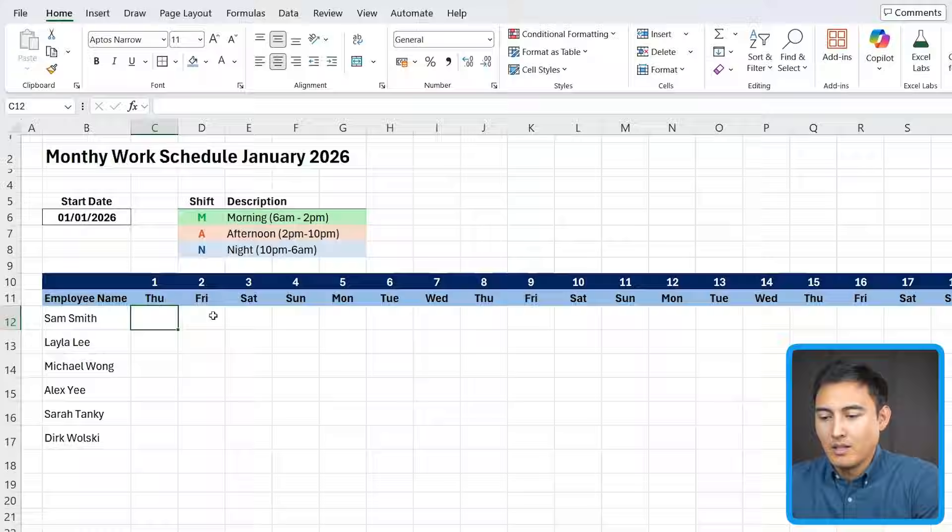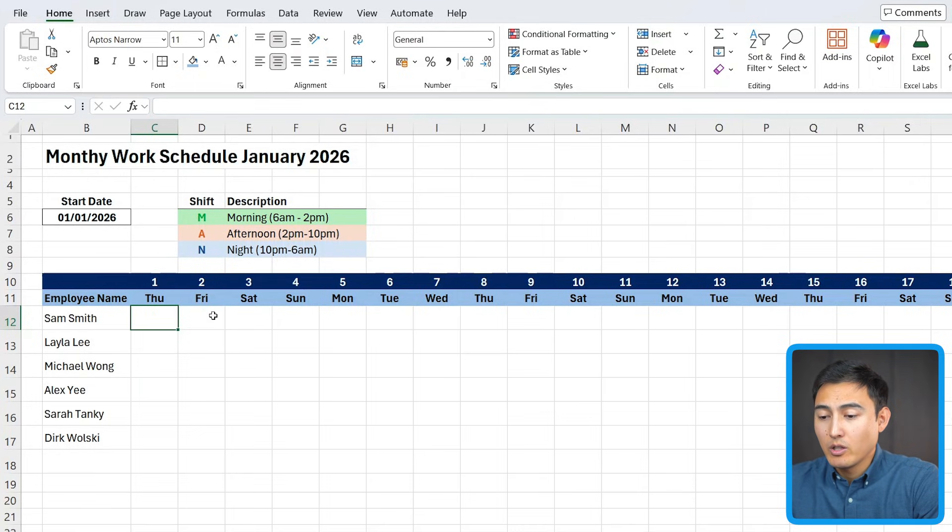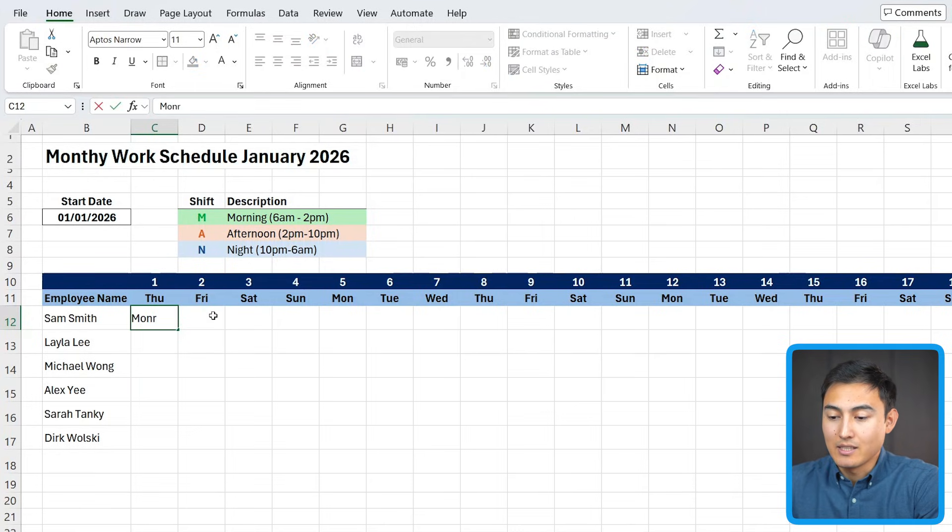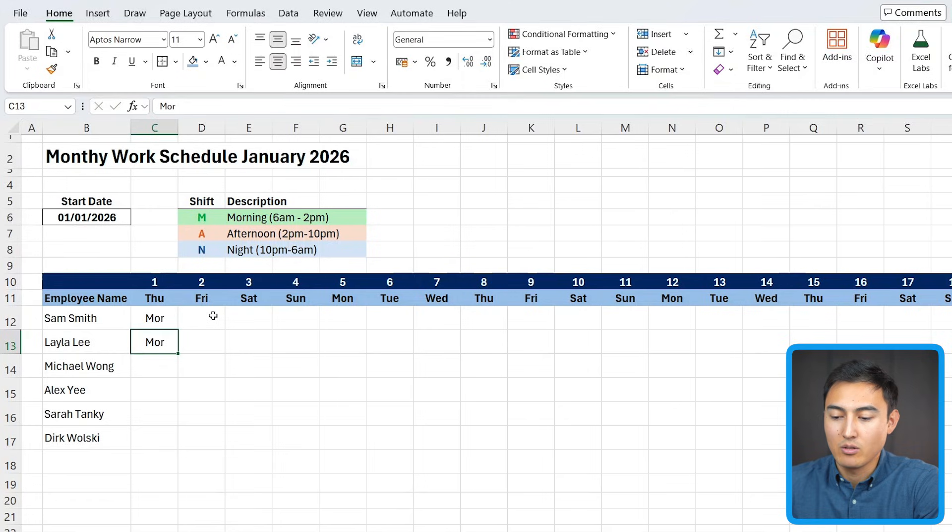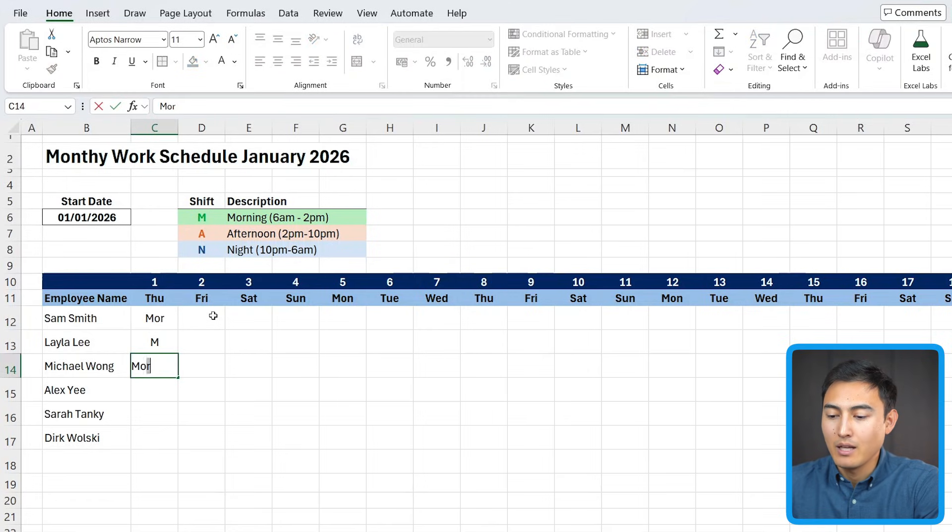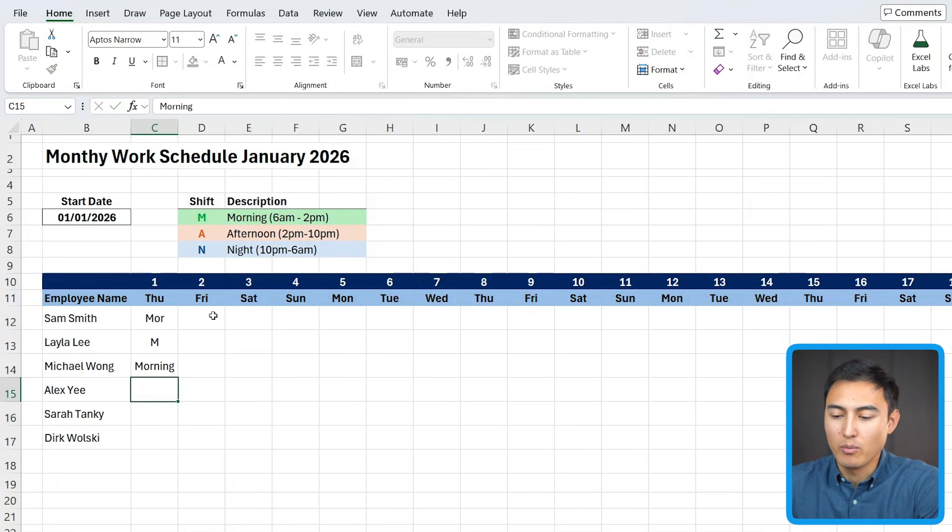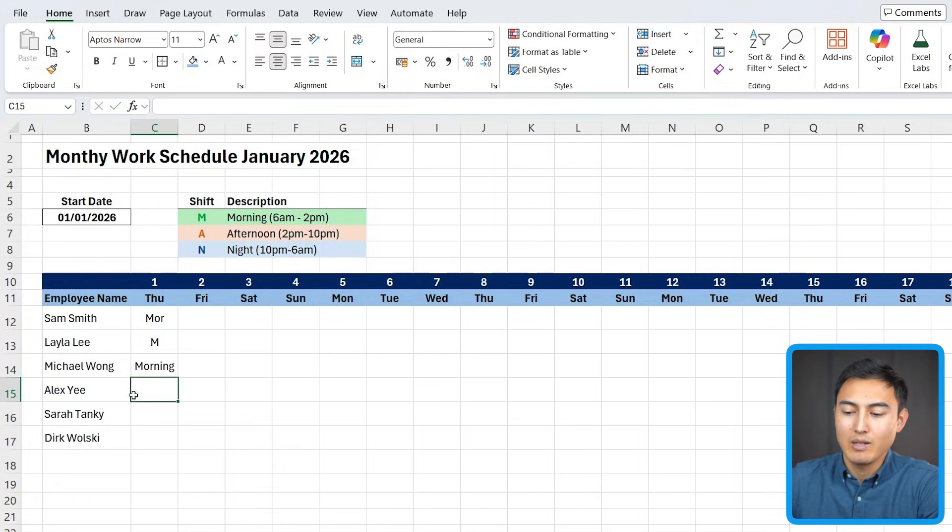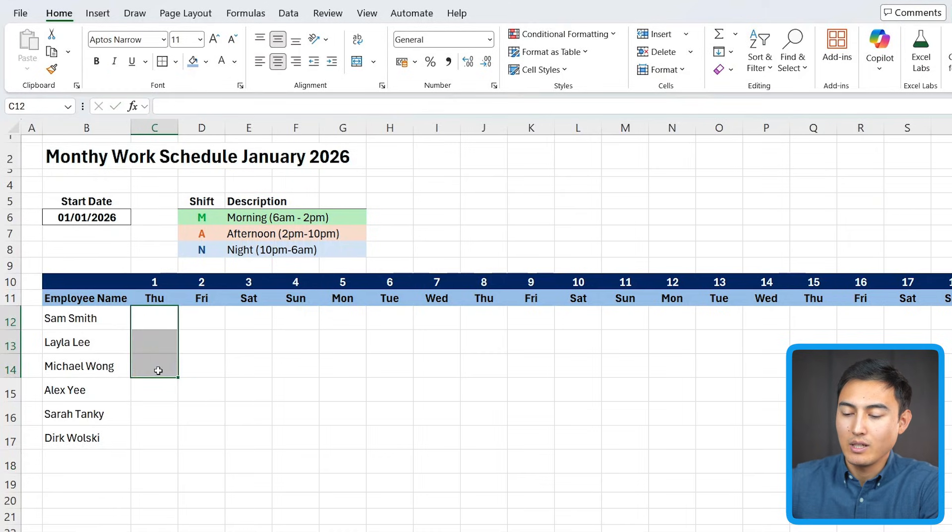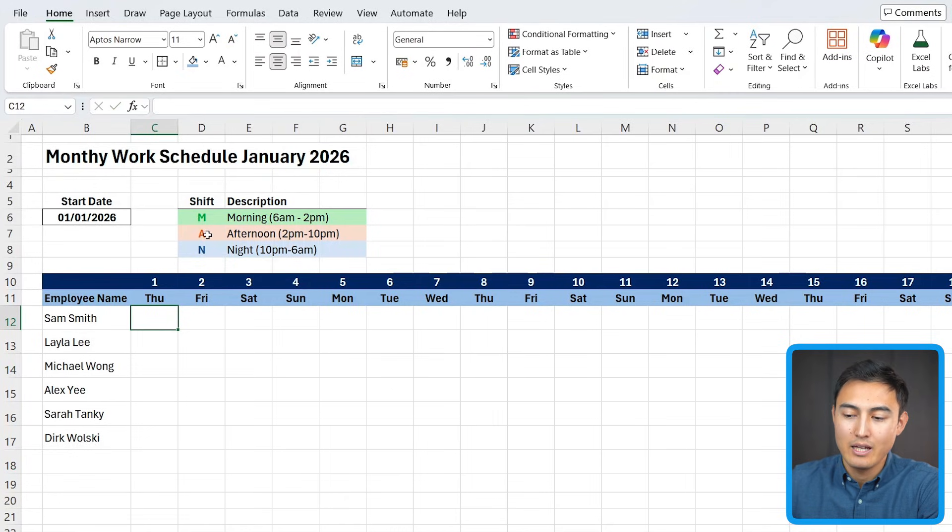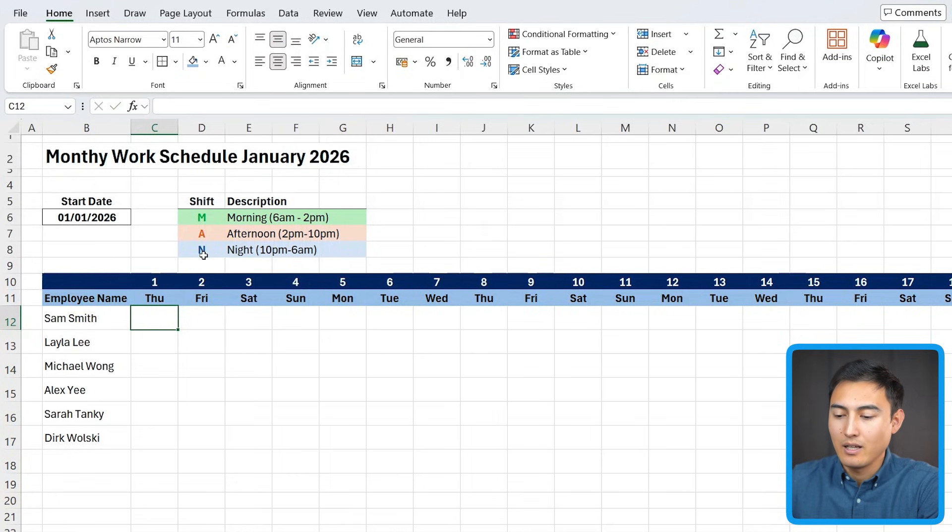Now we're ready to actually work on adding all of the different shifts right below. Now ideally, we don't want people manually entering like this is the morning. I'm just going to put a mor, maybe another person only decides to put an M, and this third person puts the full morning. That's really hard because we can't easily count these. Instead, what we should do is only allow for a dropdown with three options, M, A, or N.